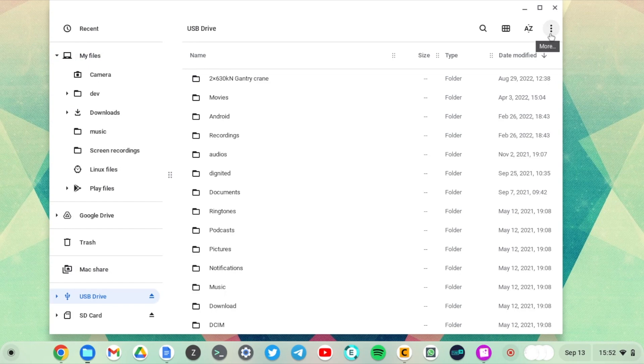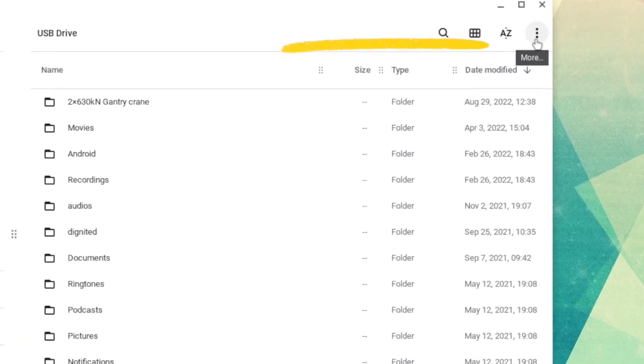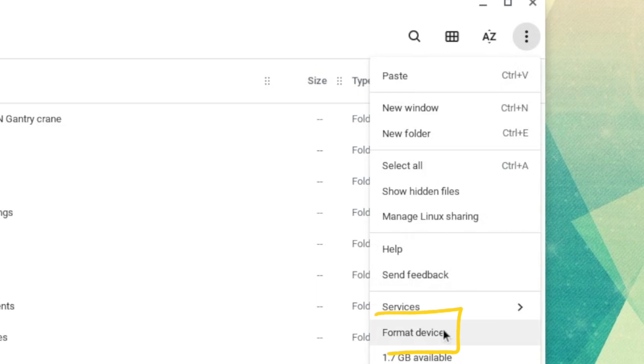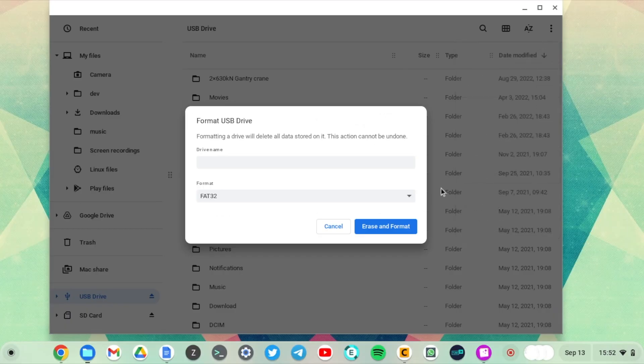Alright, and then on the top right corner here, come to the menu options and then scroll down to Format Device.